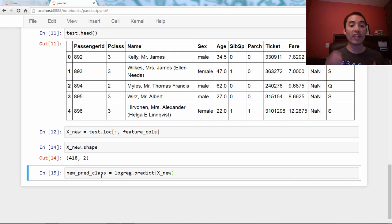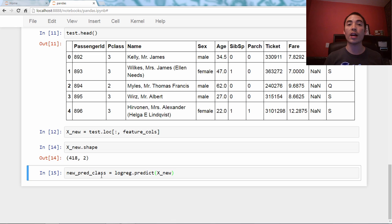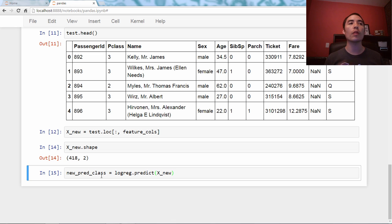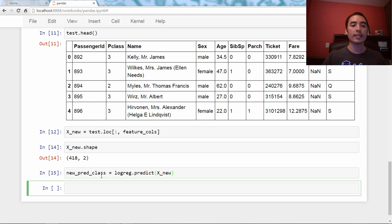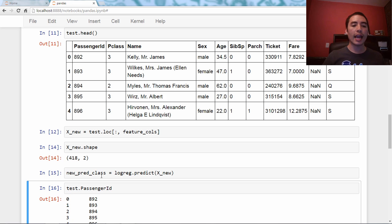Now, I've actually got everything I need. I just need to put it in a CSV file. Kaggle asks for a CSV file with two columns. The first column is going to be the passenger ID from the testing set. So, test.PassengerId,